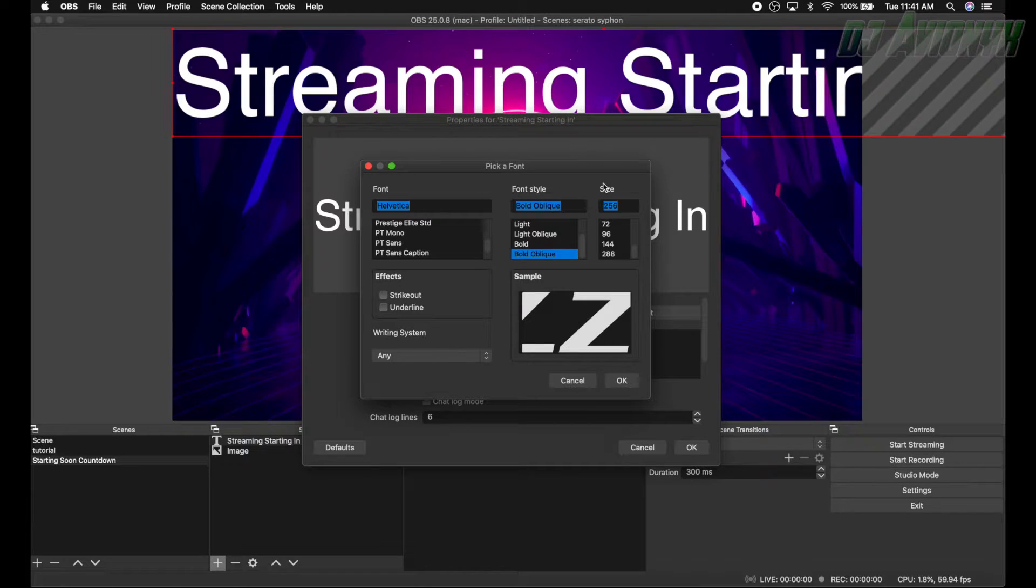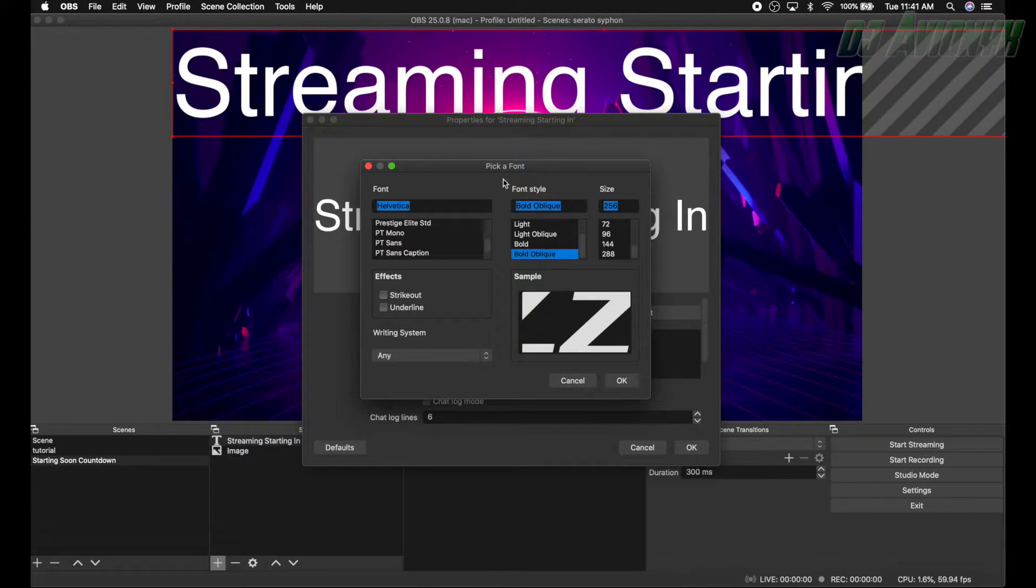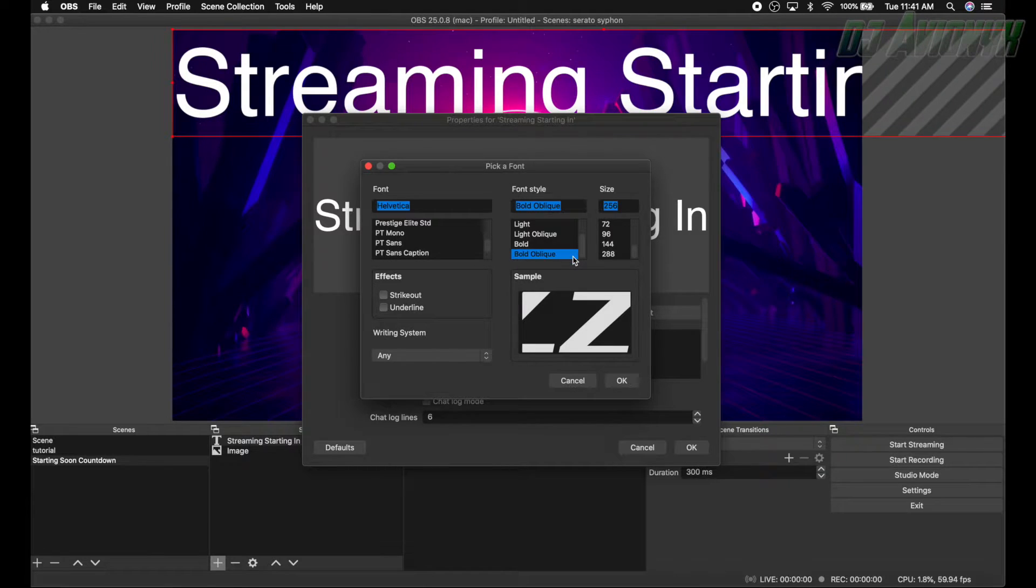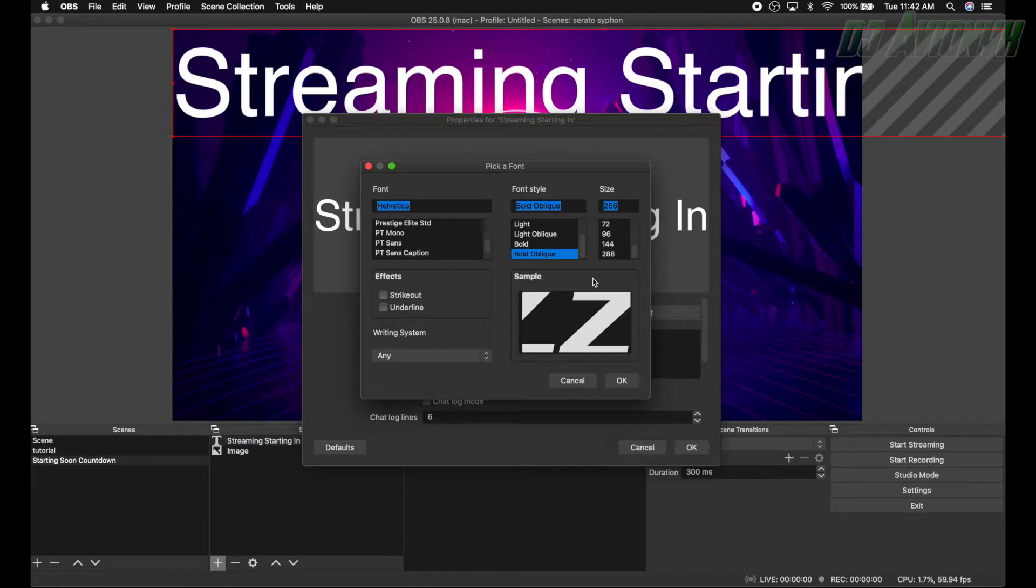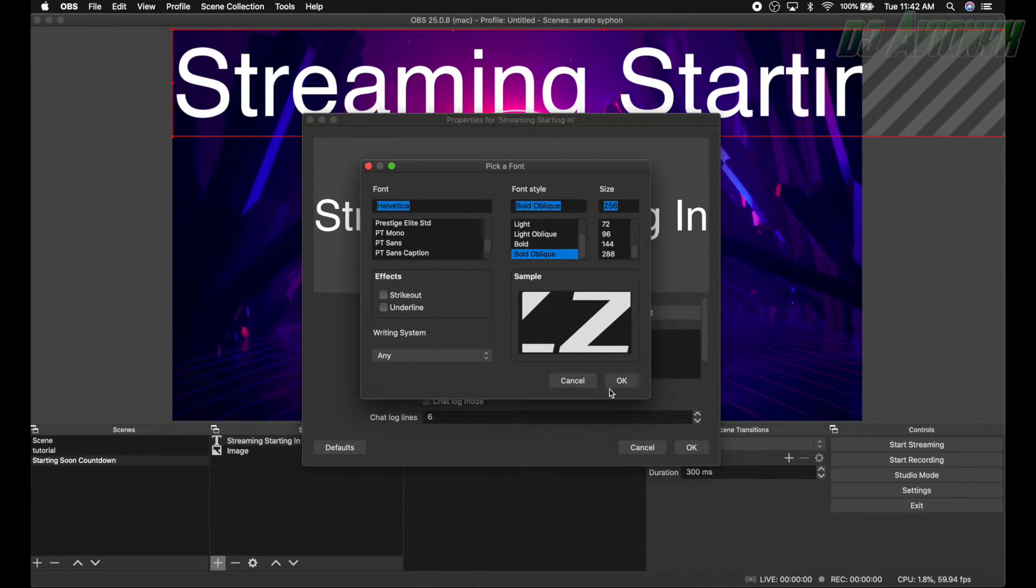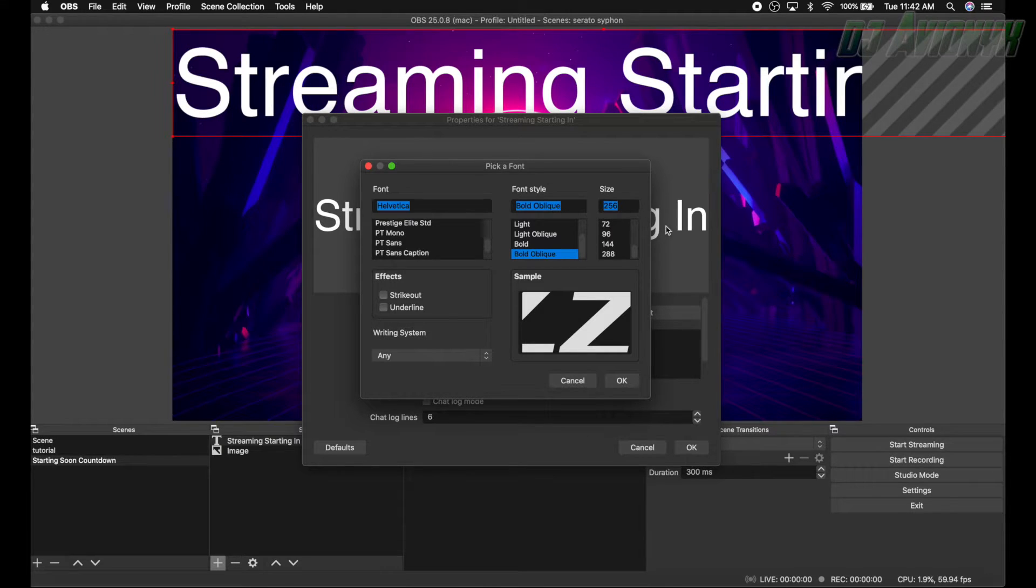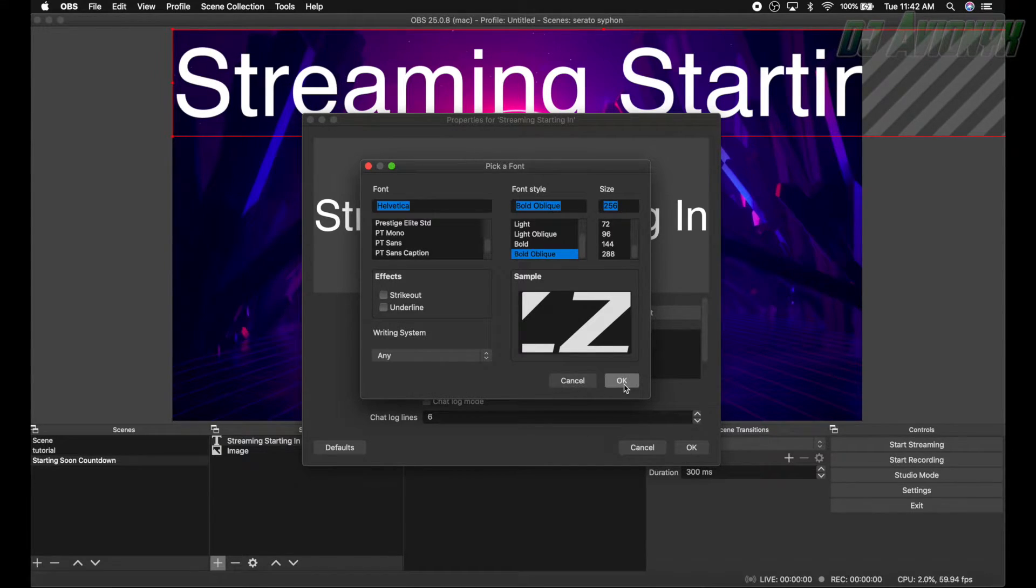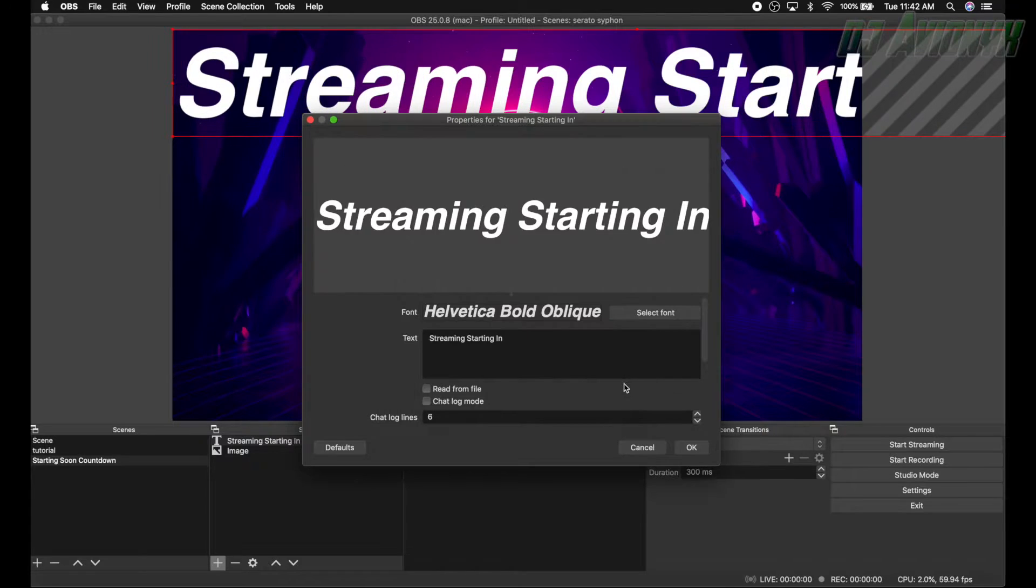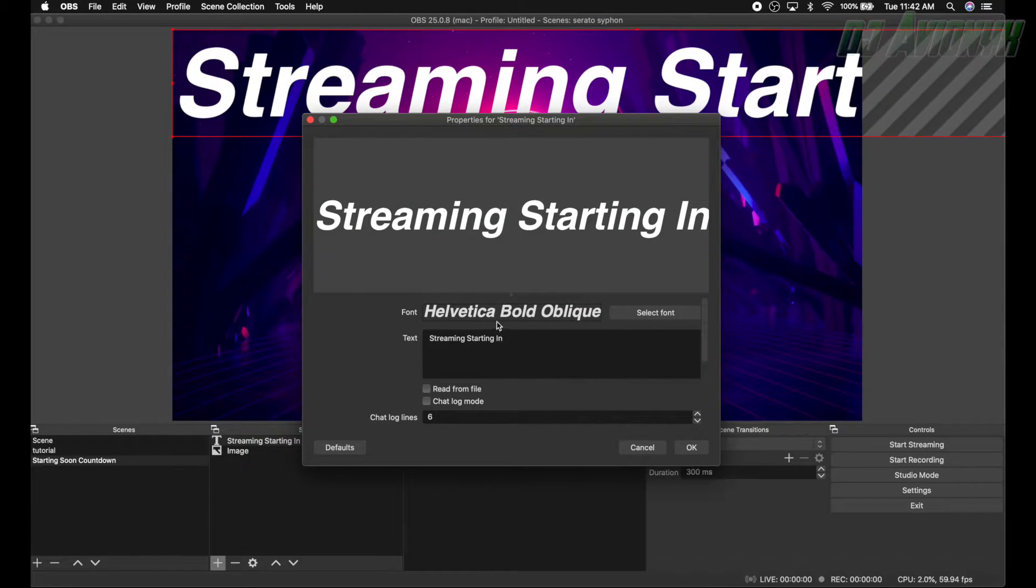You always want to create your text in the largest size possible, which is 256. Reason being is you can downscale it without it having any problems as to the text pixelating. You never want to upscale something or resize anything bigger because it will start to pixelate. So 256 is large enough to downscale and it won't have any problems as quality, image quality.